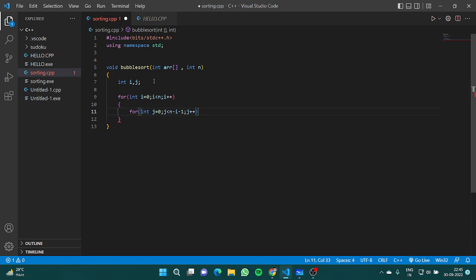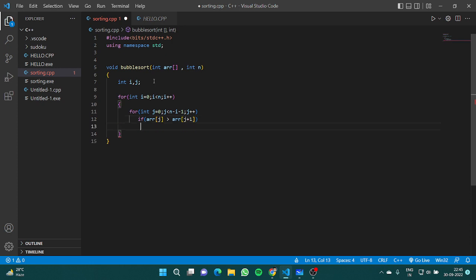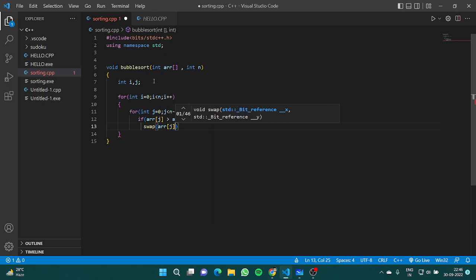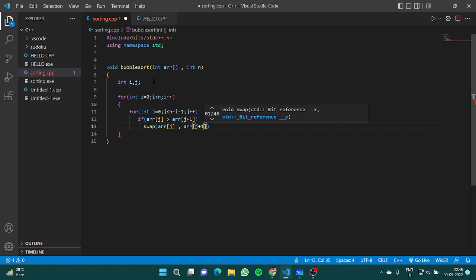After every iteration one element at the end is already in its correct place, so we don't need to check for it. Inside the inner loop, if array[j] is greater than array[j+1], we simply swap array[j] and array[j+1].